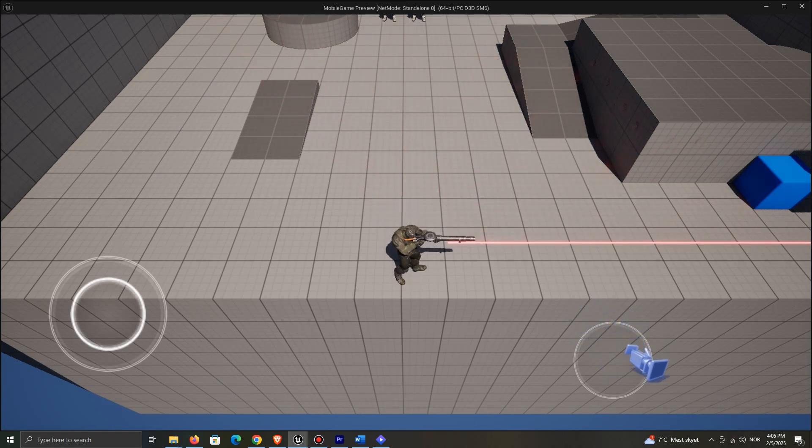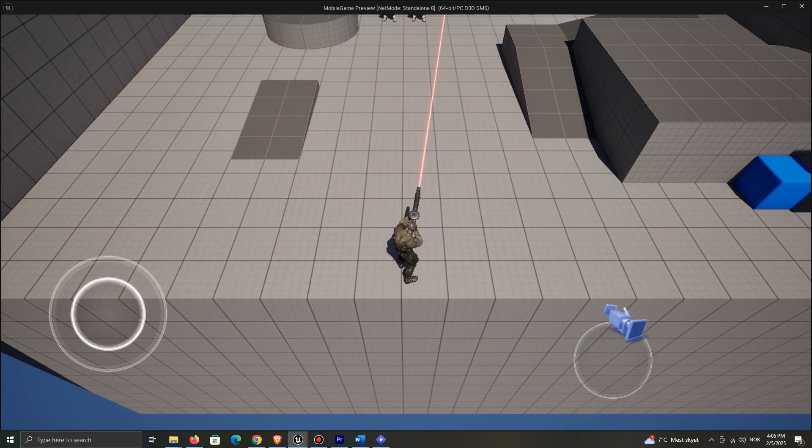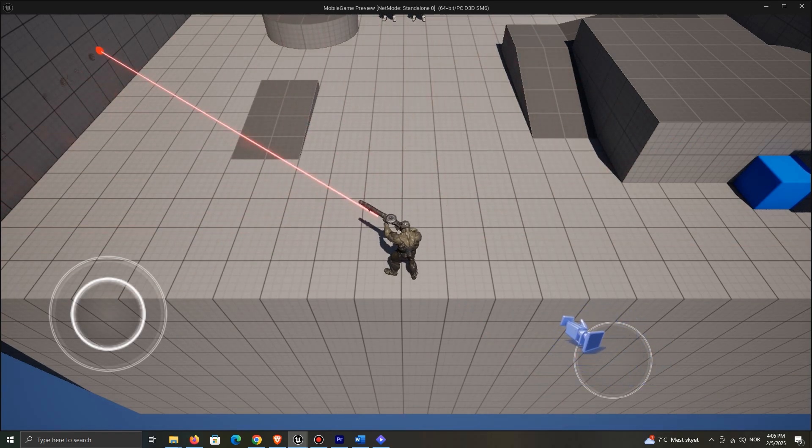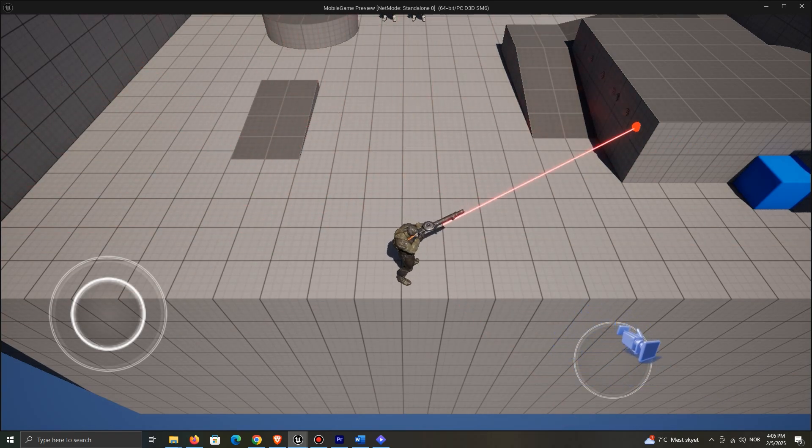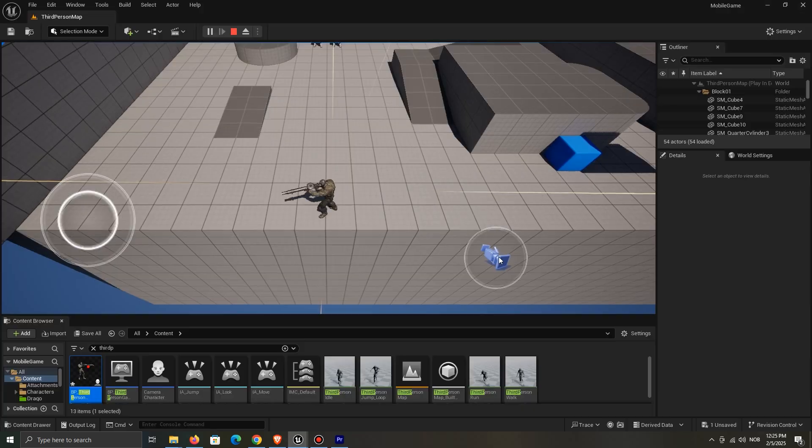Today, I want to show you how to create a top-down stick that can rotate your character and also shoot.